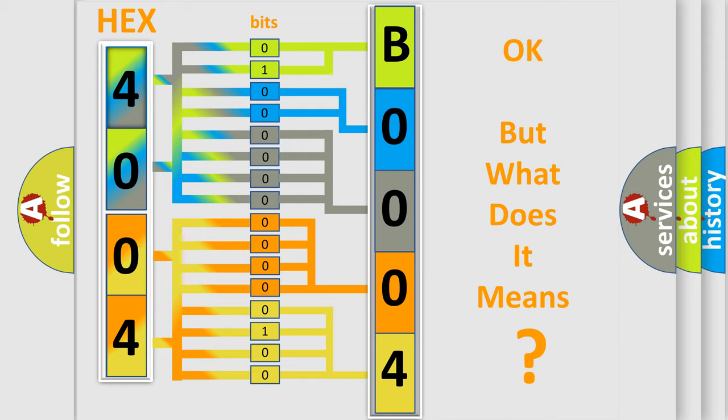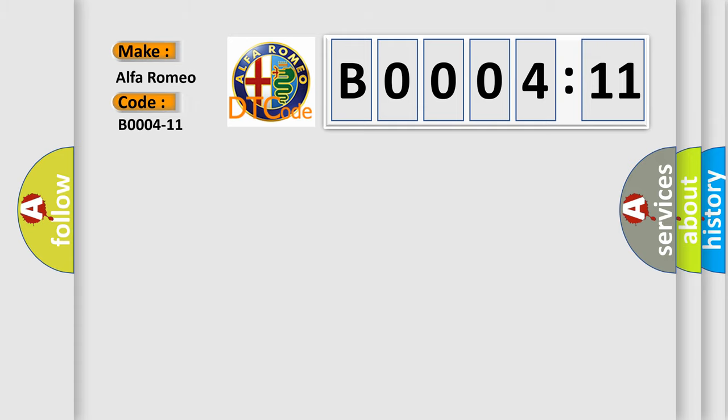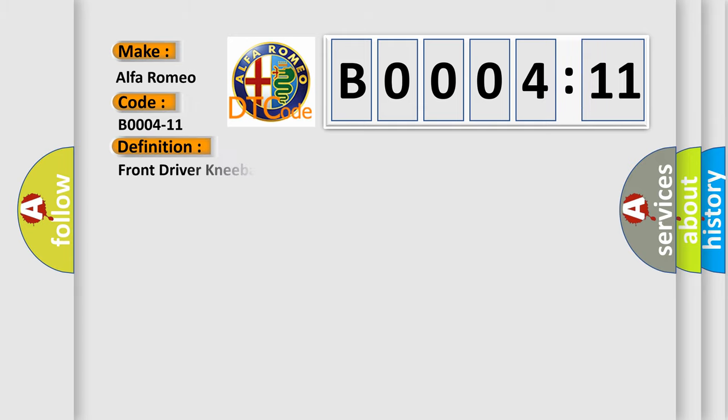The number itself does not make sense to us if we cannot assign information about it to what it actually expresses. So, what does the diagnostic trouble code B0004-11 interpret specifically, Alfa Romeo car manufacturers. The basic definition is: